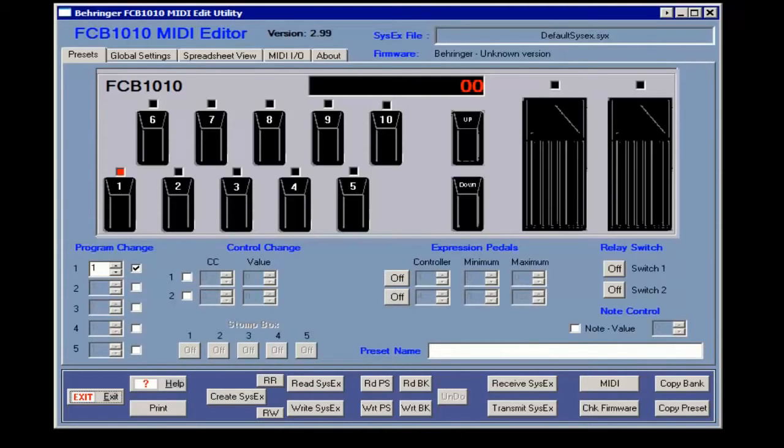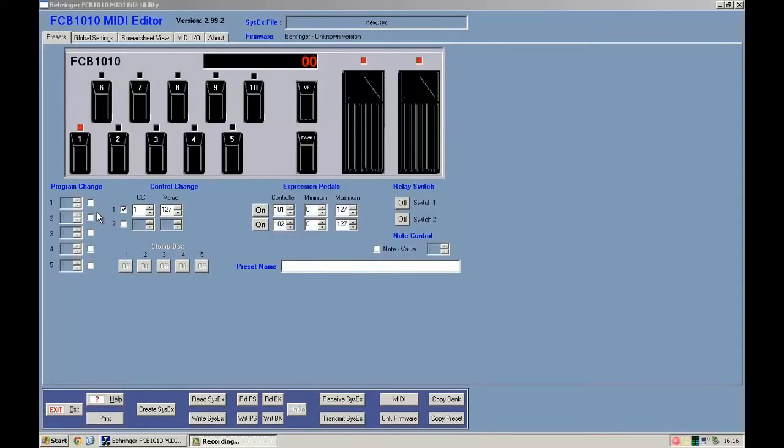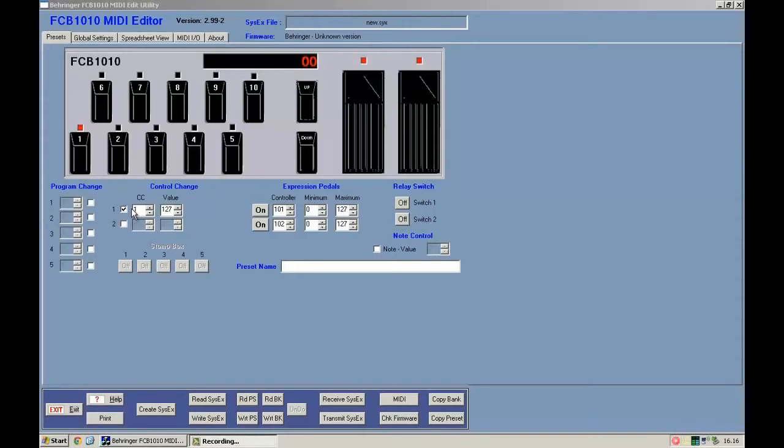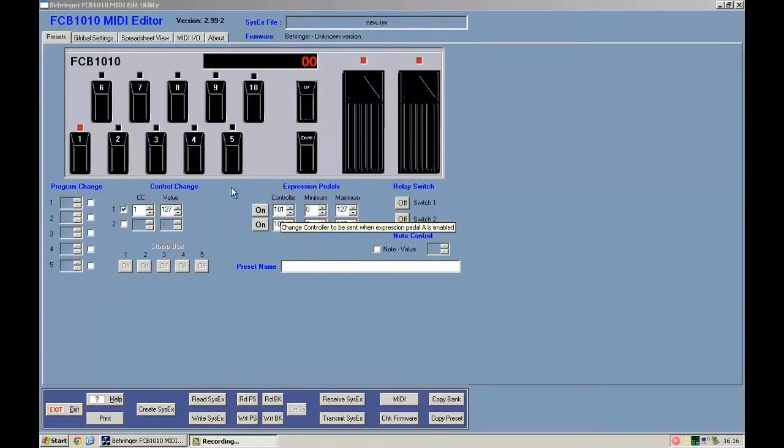First thing you have to do is uncheck all the program change fields and leave them blank. Then in the control change, you put the number you want, but in the value field leave it at 107. In the control expression, you modify just the control field.